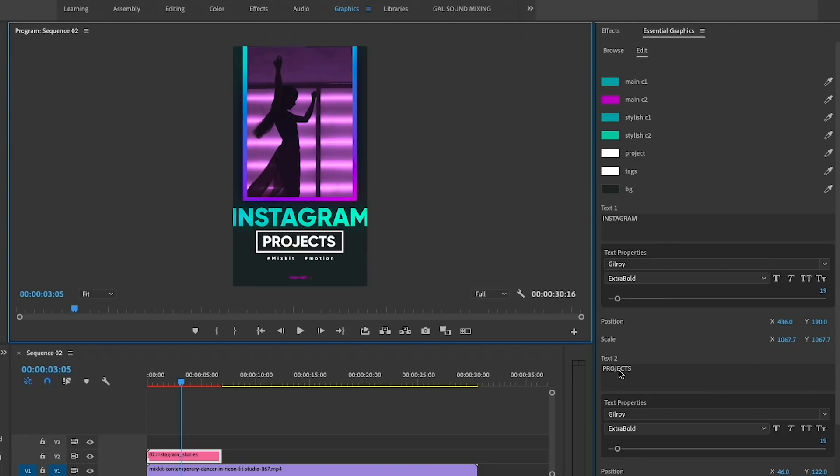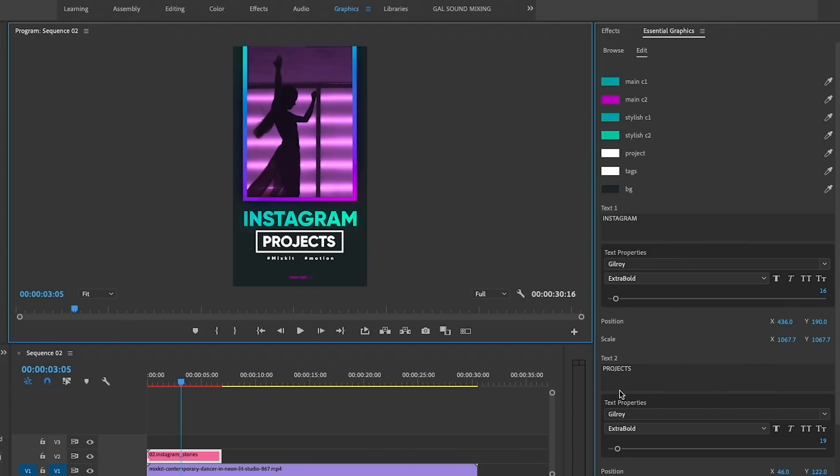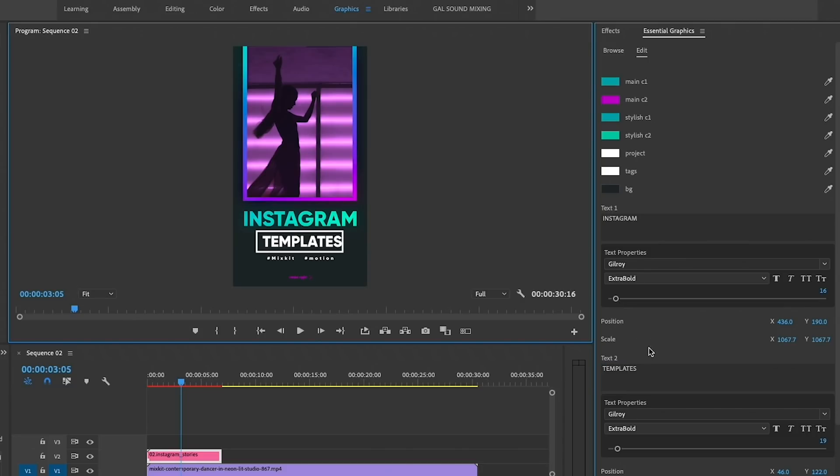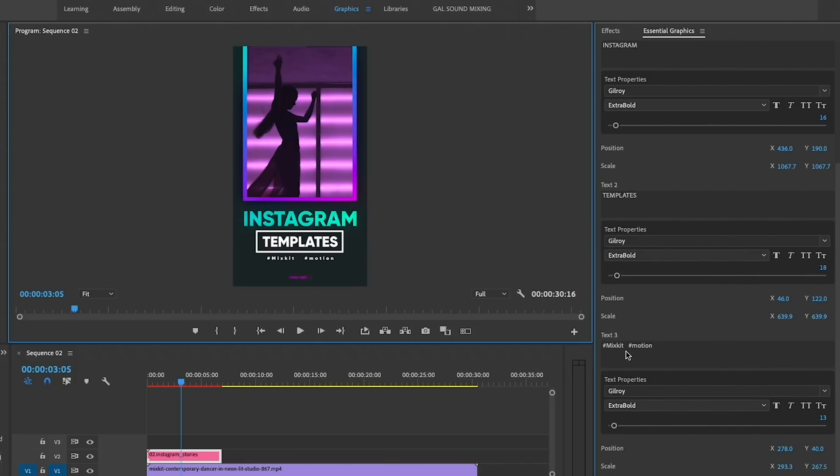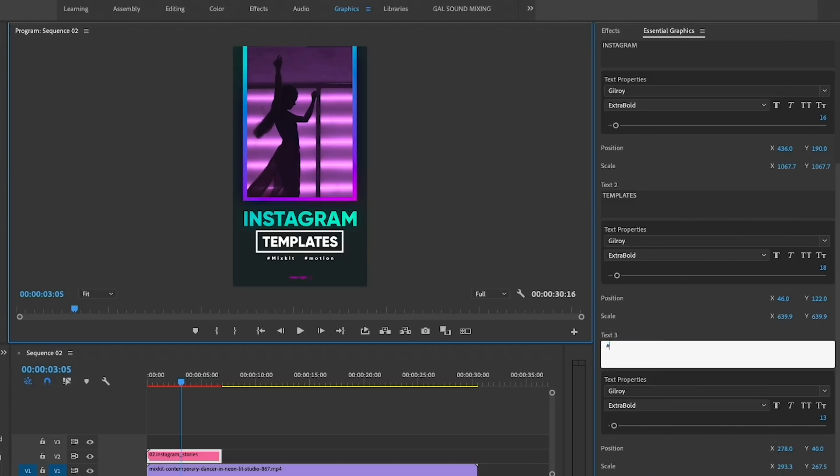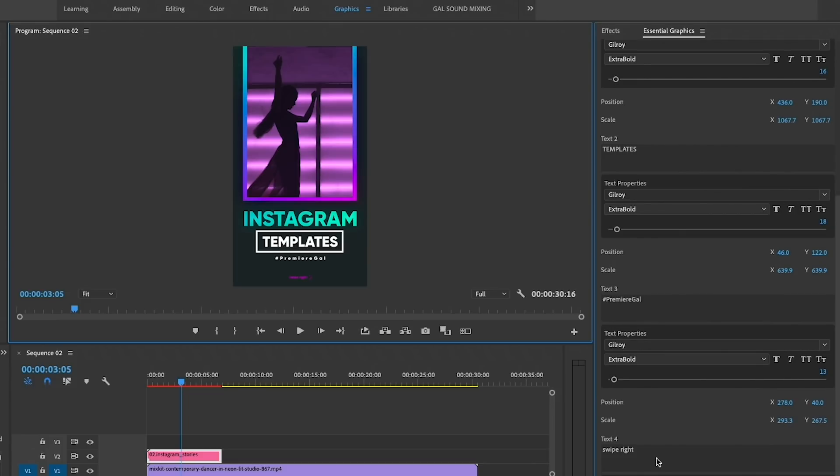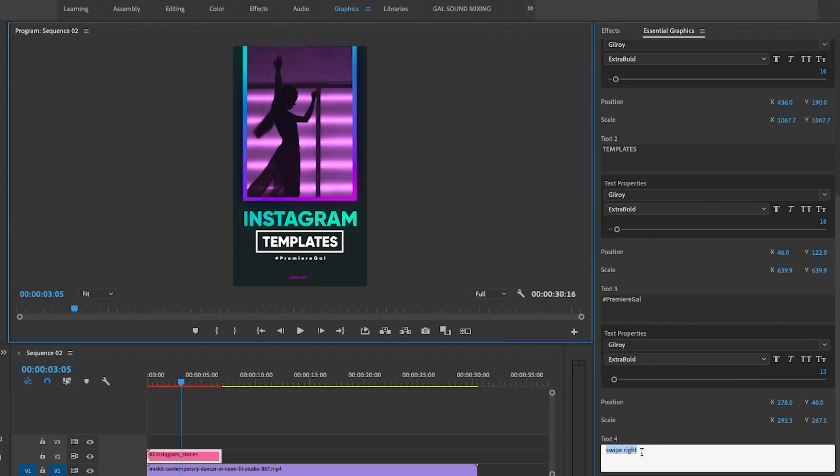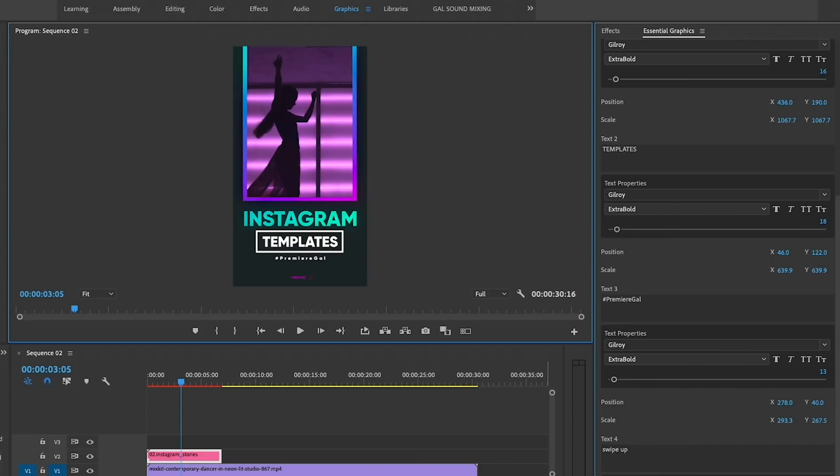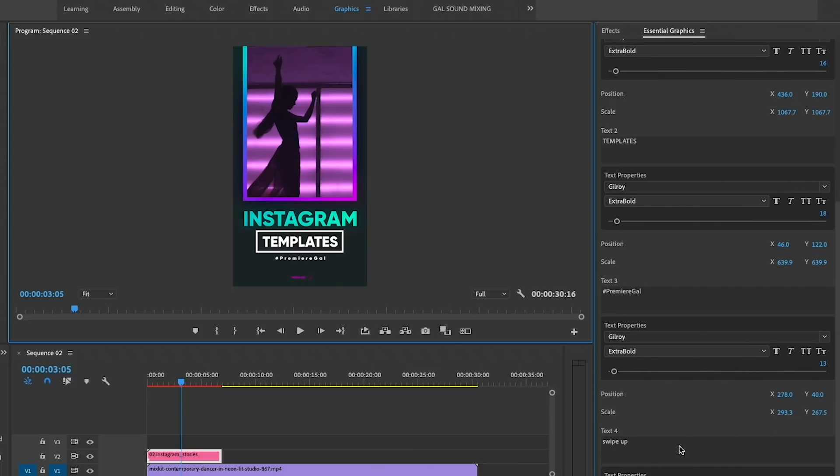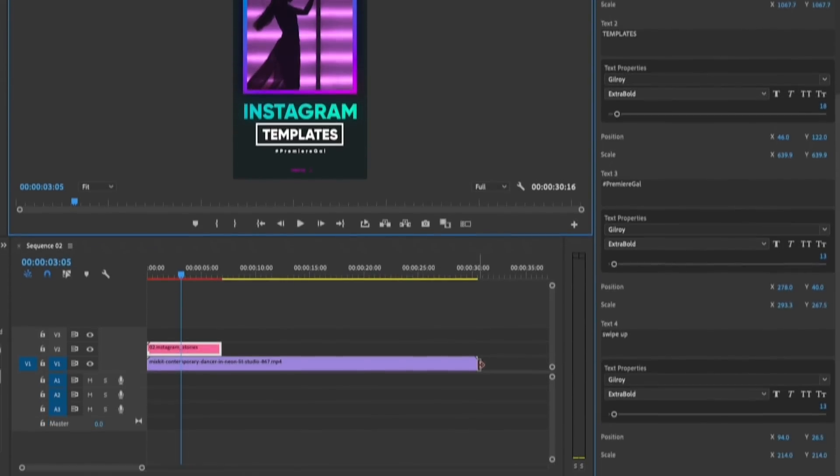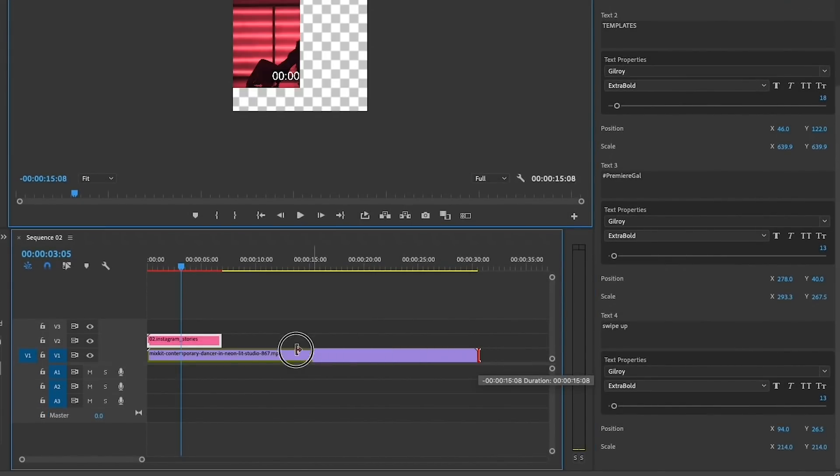And then here, let's say we wanted to put Templates and let's resize this to around 18, and that looks good. And then down here we have some hashtags, so we can do hashtag Premiere Gal. And in the last field here, Swipe Right, if we wanted to change this to Swipe Up, let's just change that and it's looking good.